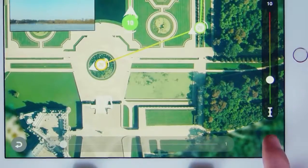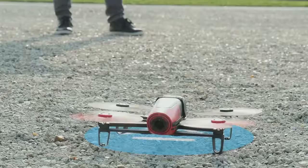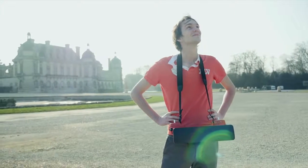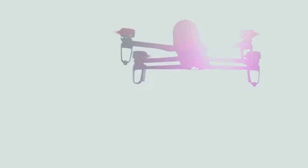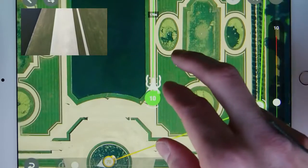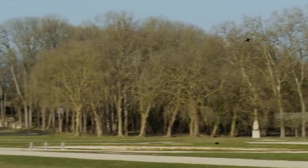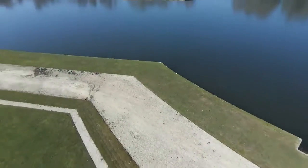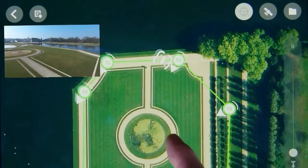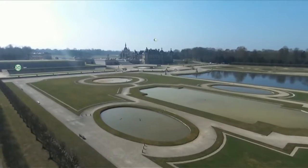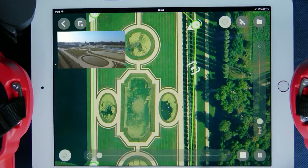To start the autonomous flight, press on the play button. The Bebop will take off and join its first waypoint if it isn't its starting point. Now you have nothing else to do — just enjoy your flight.